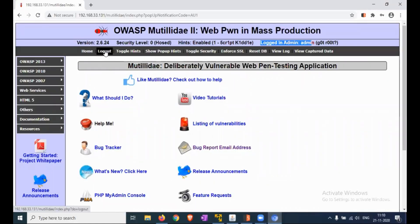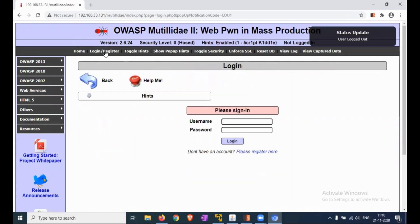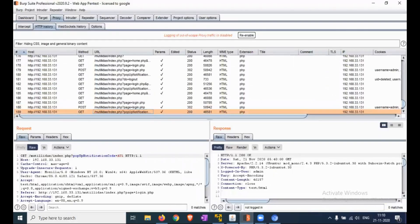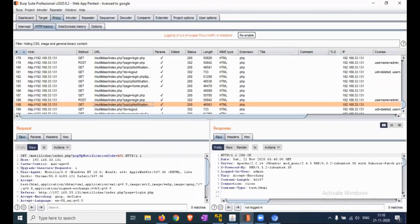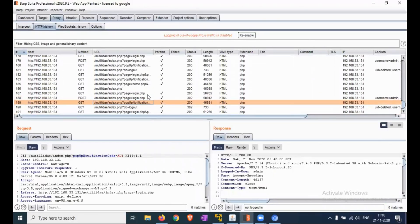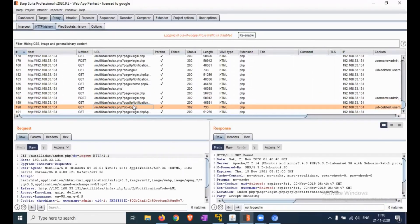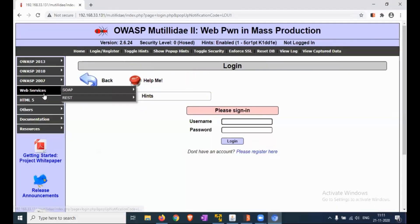Now we are logging out from here. Okay, just clicking on the logout. Now we are logged out. Let me check the request. This is the logout request.